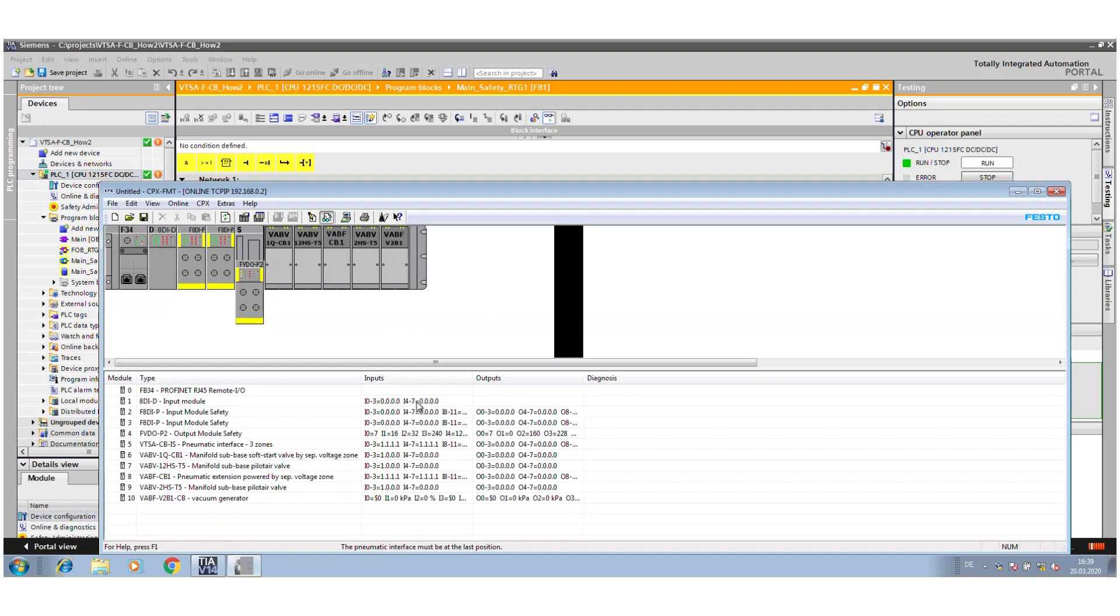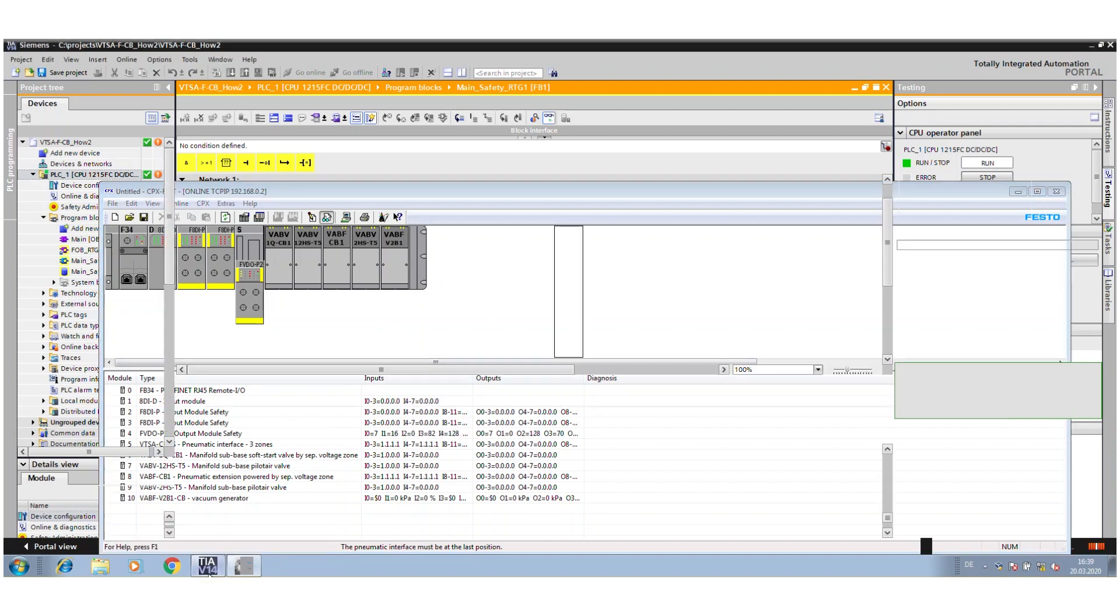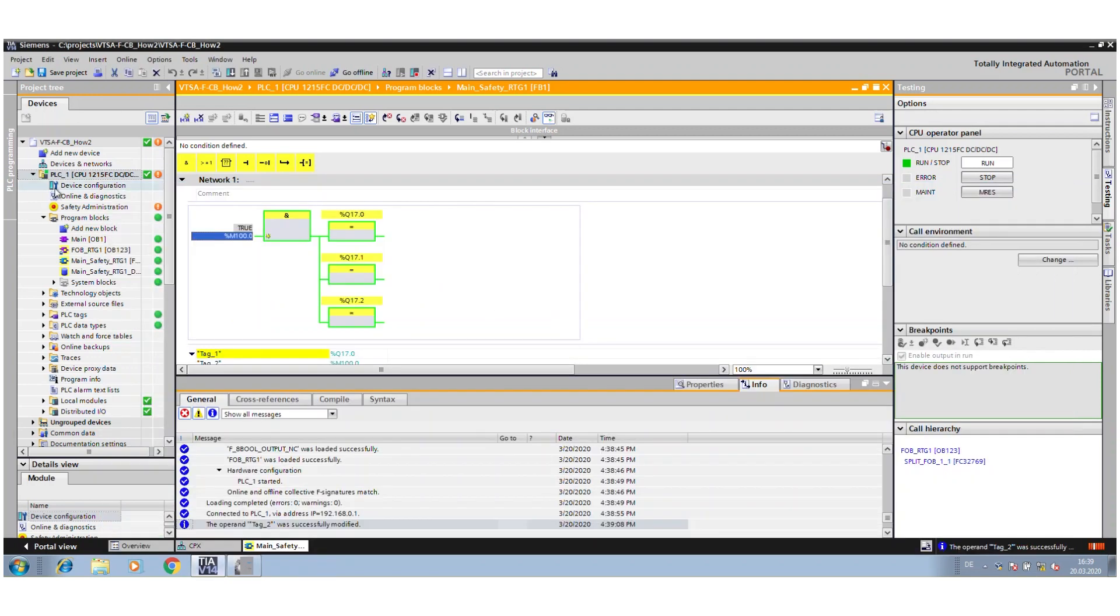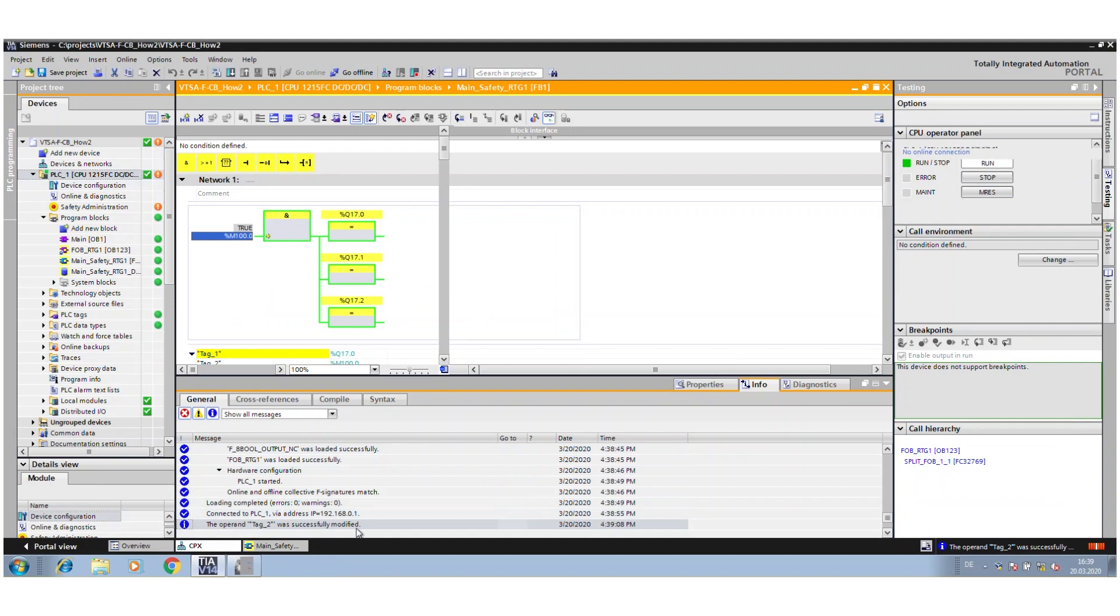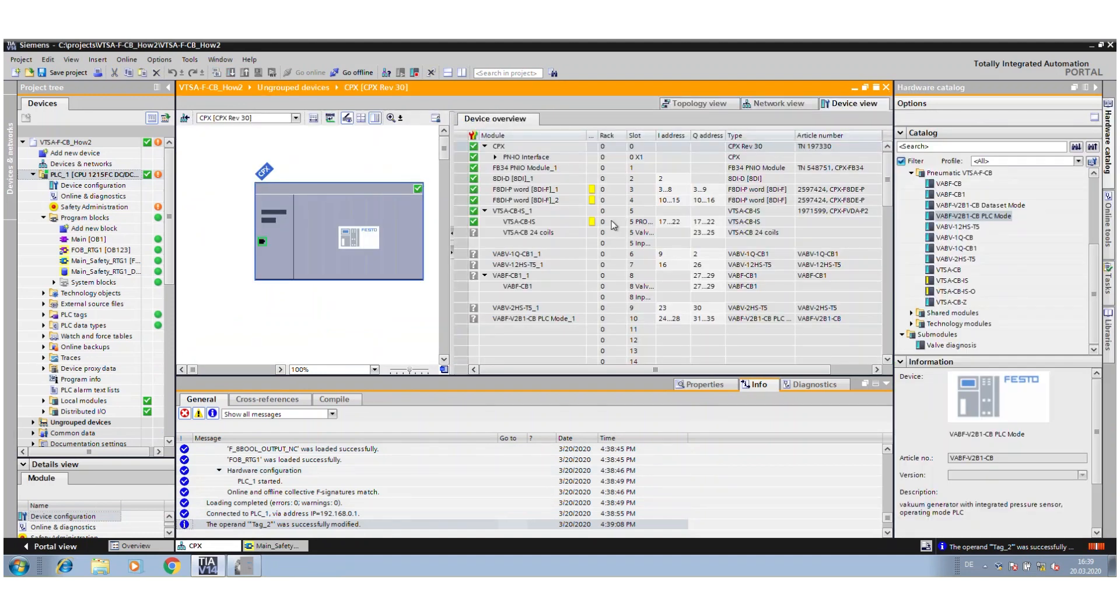And when you now go to the FMT tool, you see everything is fine. You have no failure anymore in the system. So it's really because of under voltage. The system shows up an error, but that's normal, that has to be like this.